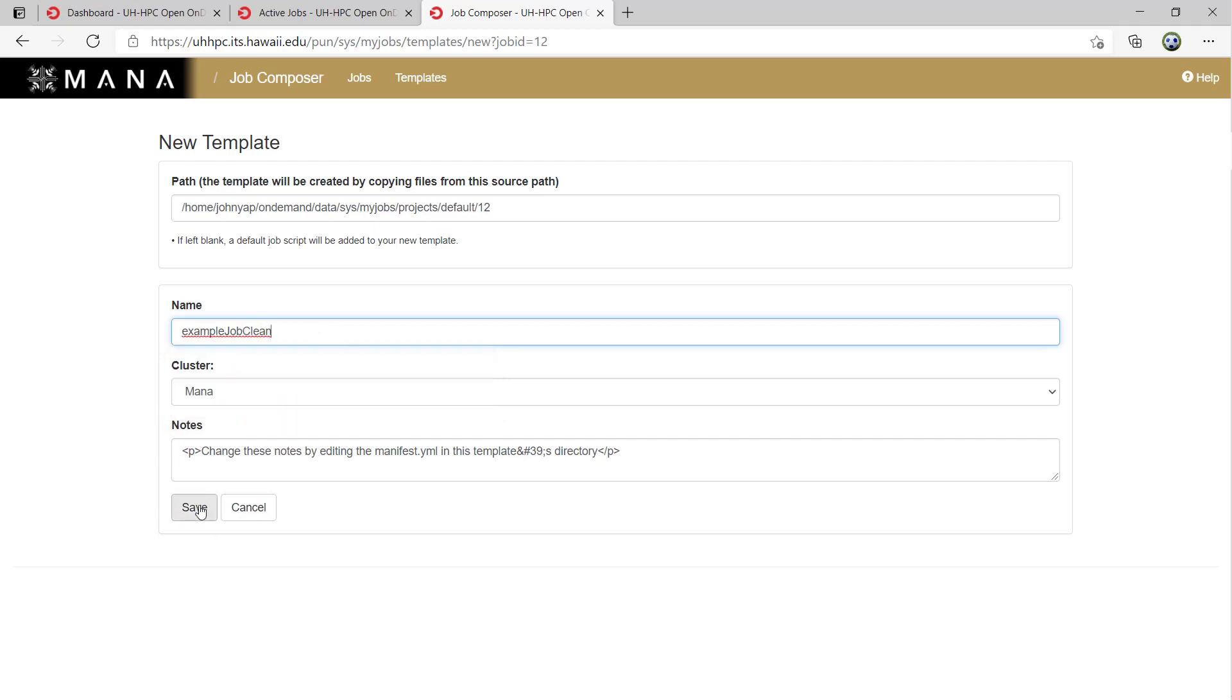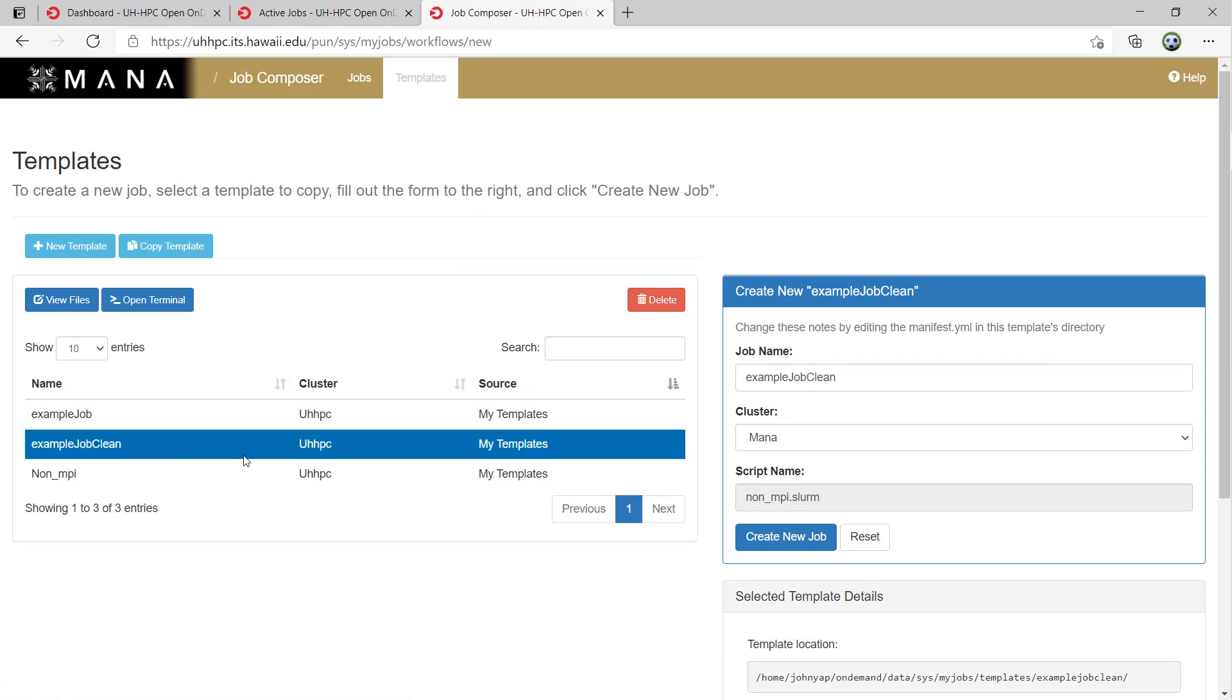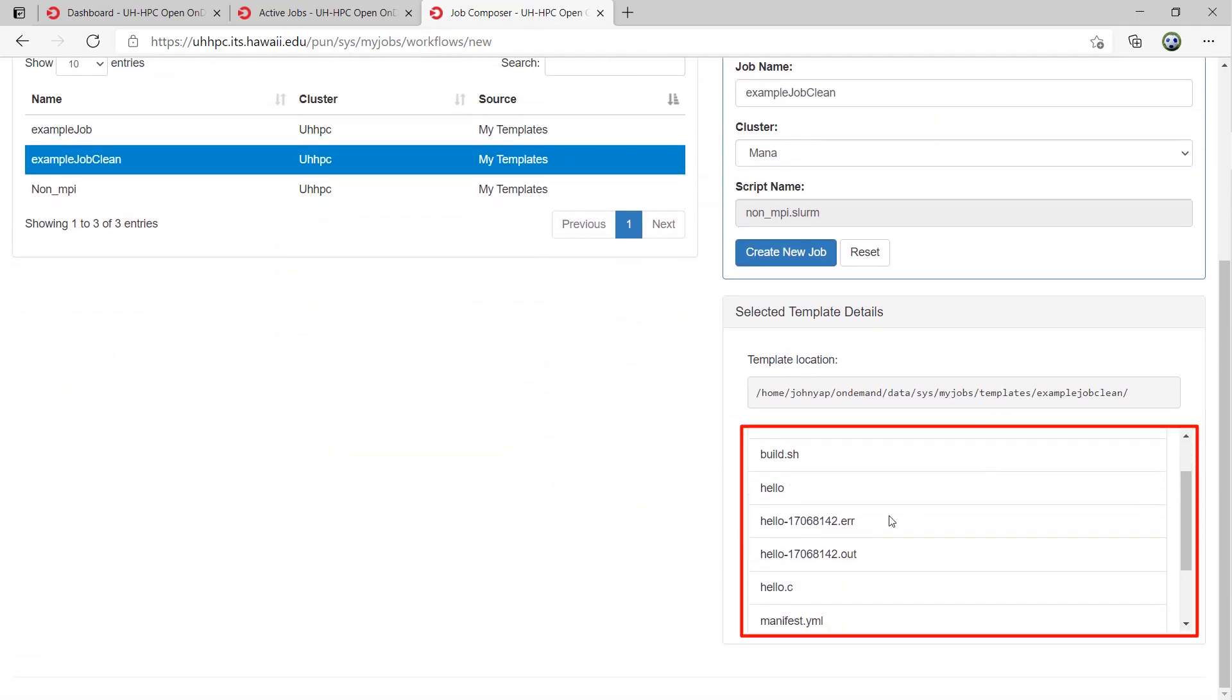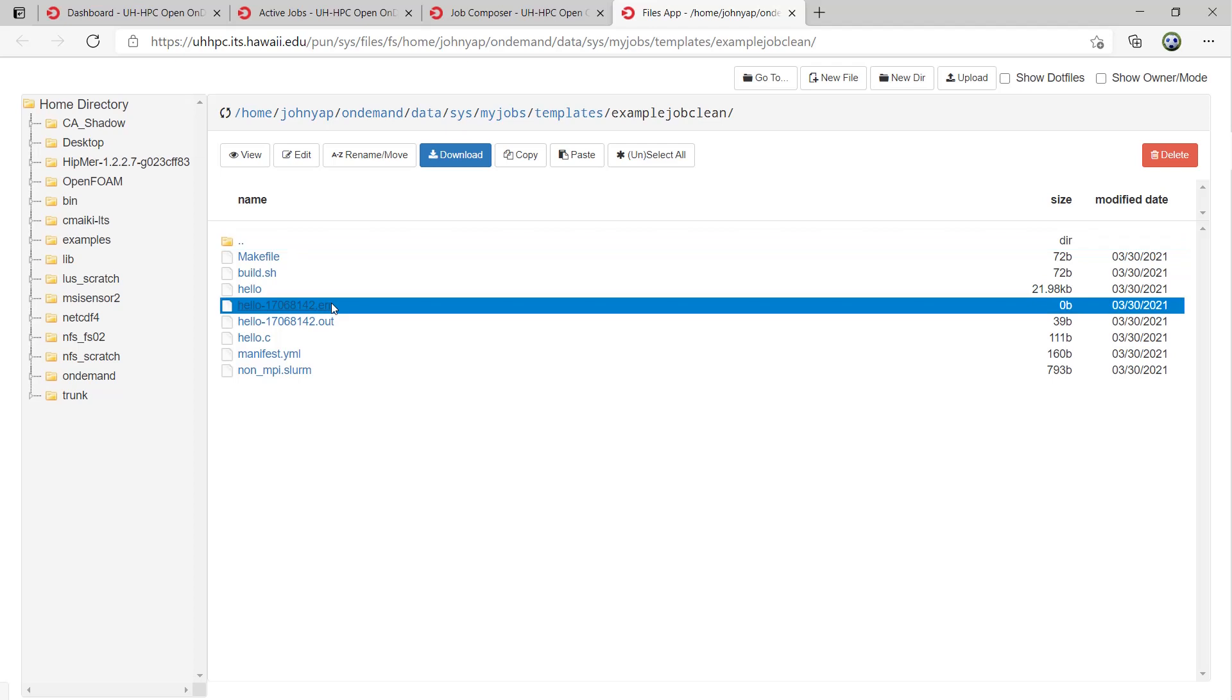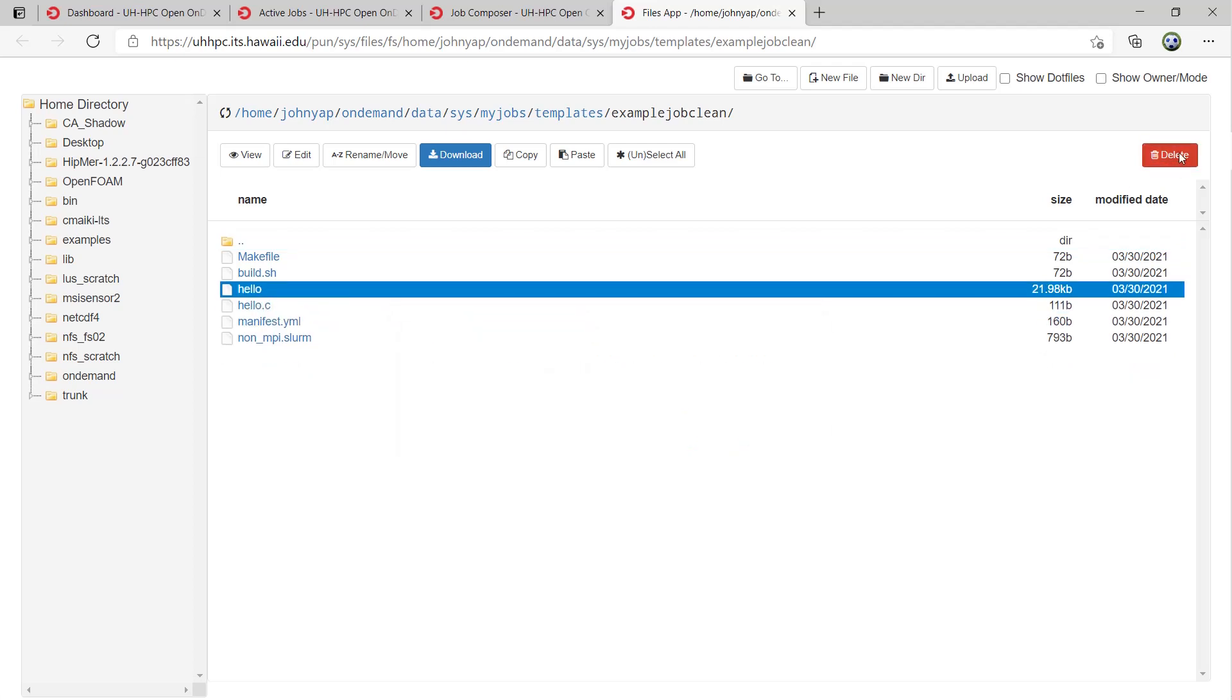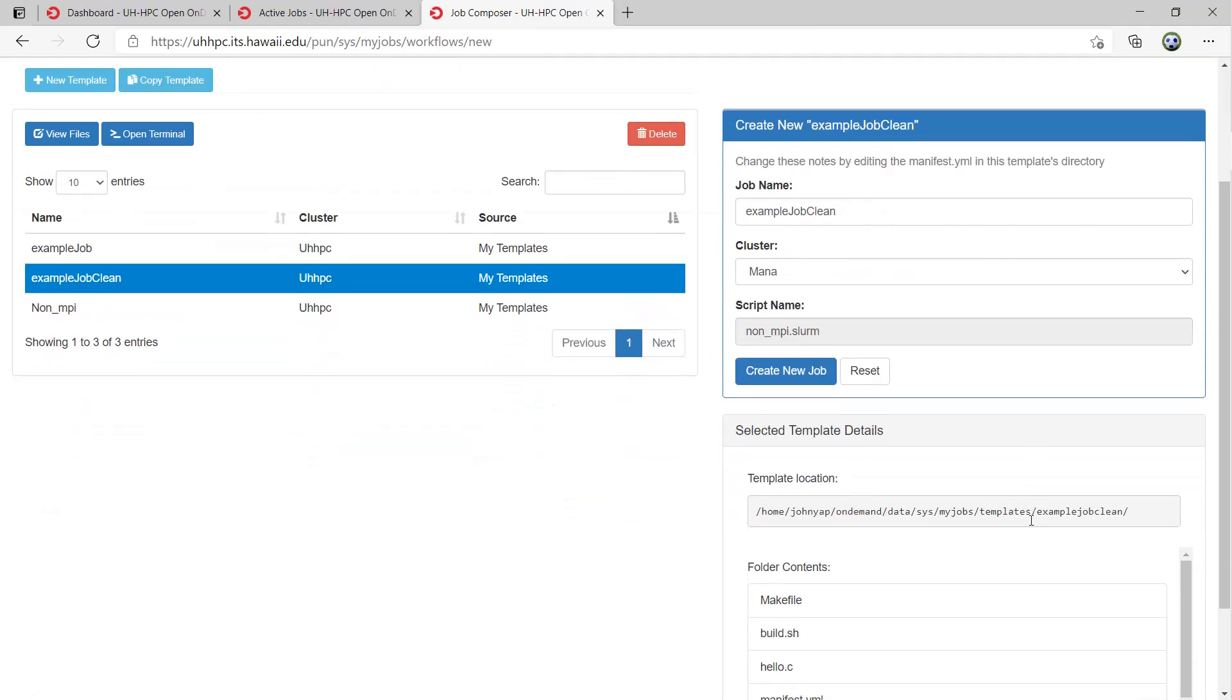So now I have a template that is a copy of the job I just ran, but on the right panel you can see under Folder Contents it has the .err and .out files from that specific job. To fix this, click View Files and delete the unwanted files. Now I can see under Templates that the template contains just the files I need for new jobs.